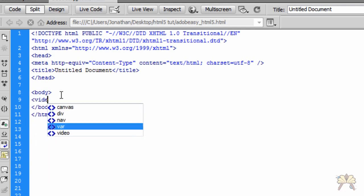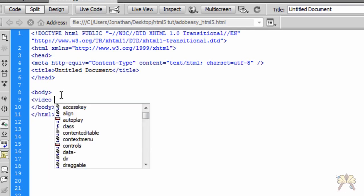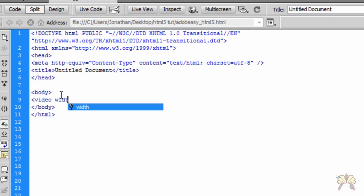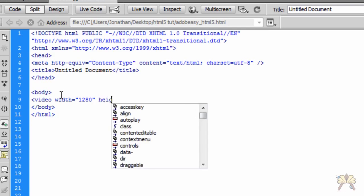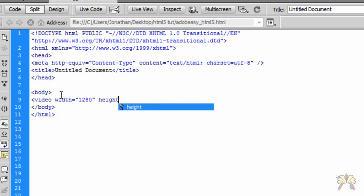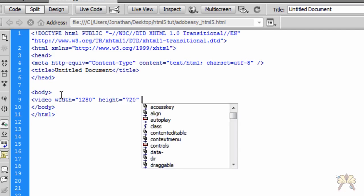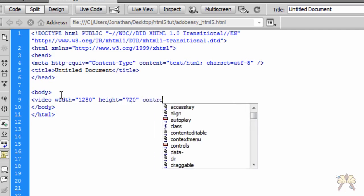I'm going to start off with the video width. My original video is 1280 by 720, so let's start off there at 1280 and the height is 720. For this video we're going to have controls.